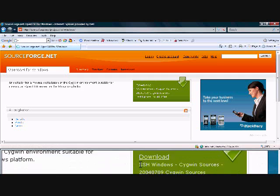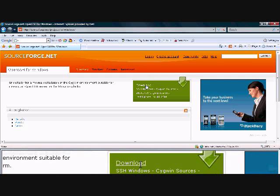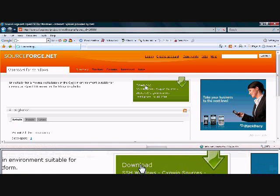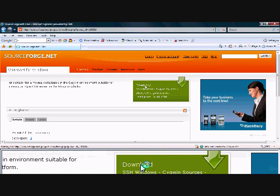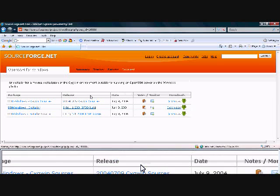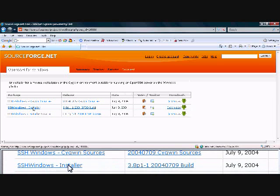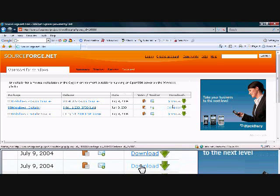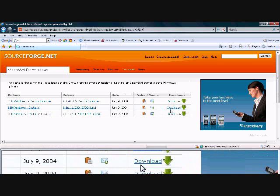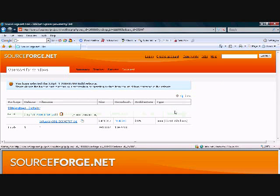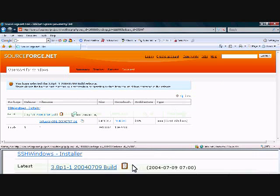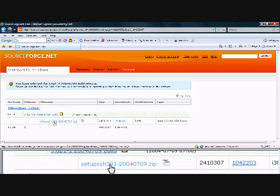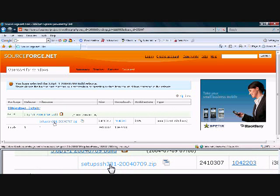And that will open up all the results that go with OpenSSH for Windows. Now click download here. And you're going to be given three options. You're going to want to choose the SSH Windows installer. Come over here to the right and click download.